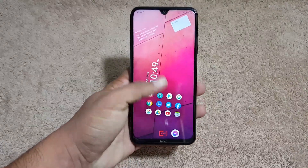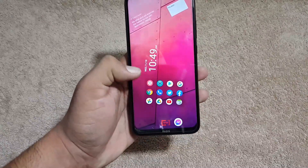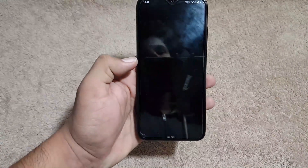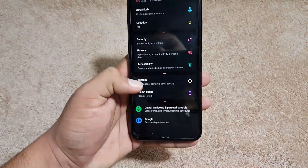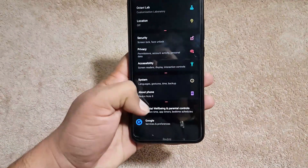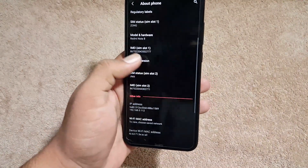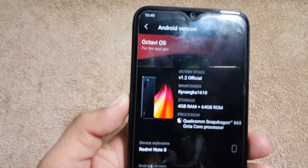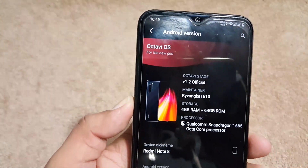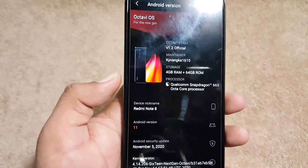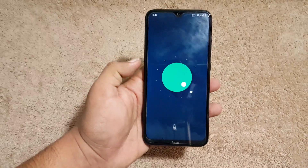We finally have a custom ROM that doesn't look like stock Android — this is Octavi OS for the Redmi Note 8, and its Android version is 11.